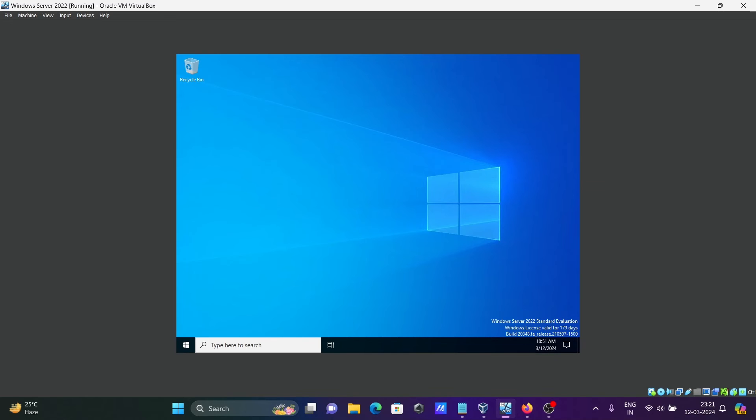Now it's opening Windows Server 2022 Standard Evaluation. This is 180 days trial.